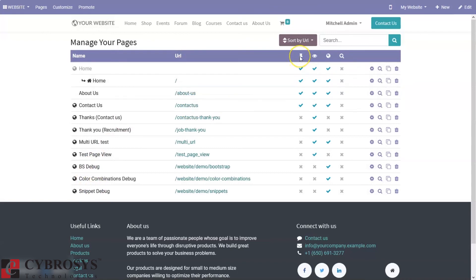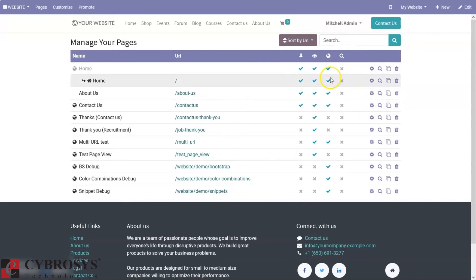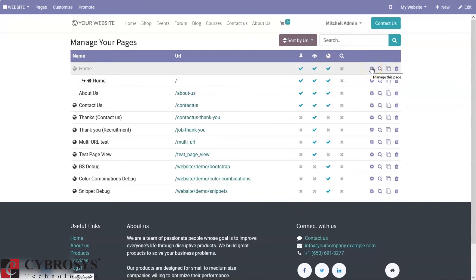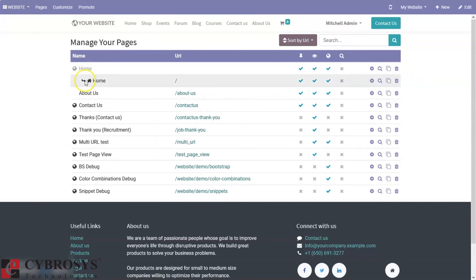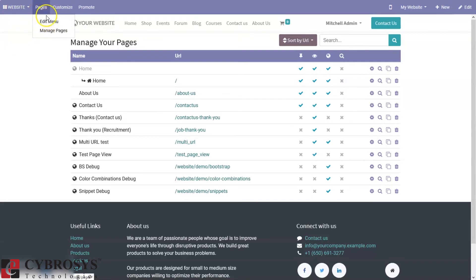We can see whether each page is included in the main menu, whether it is published, whether it is indexed by search engine, and whether the page is SEO optimized. From here we can manage the page, optimize SEO for the page, clone this page, or delete this page. This is how we create, manage pages, and manage the layout.